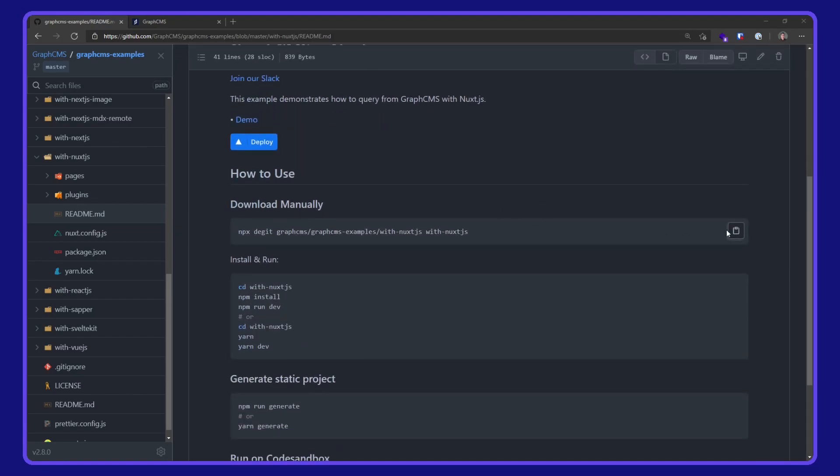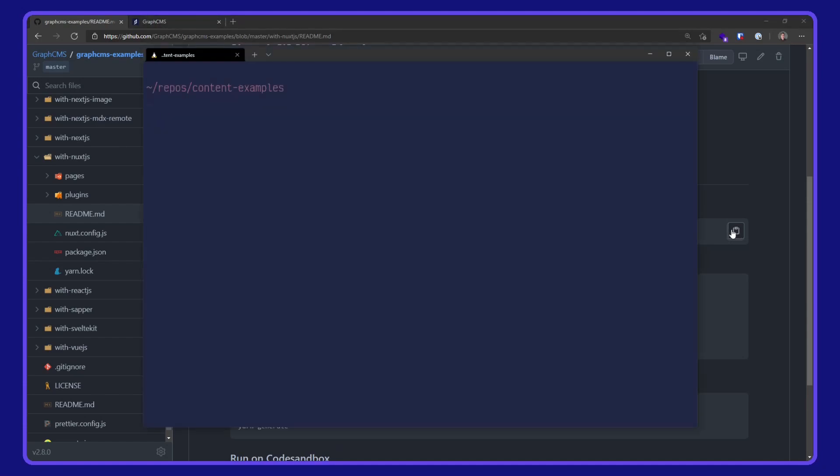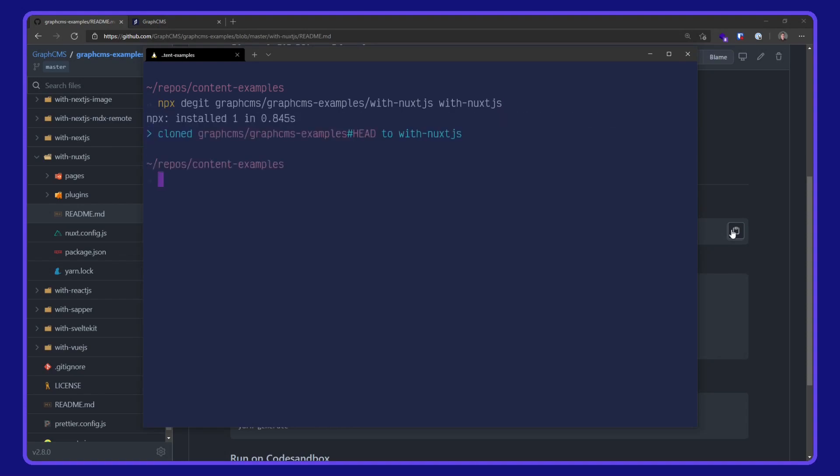I'm going to download this manually with npx degit. Place that command into my terminal and wait for it to download, then cd into the project directory and open up VS Code.